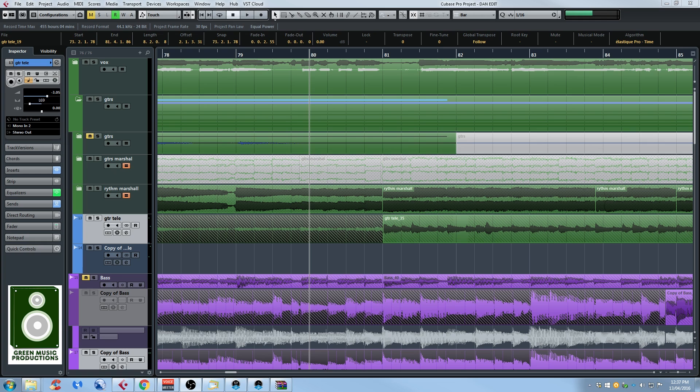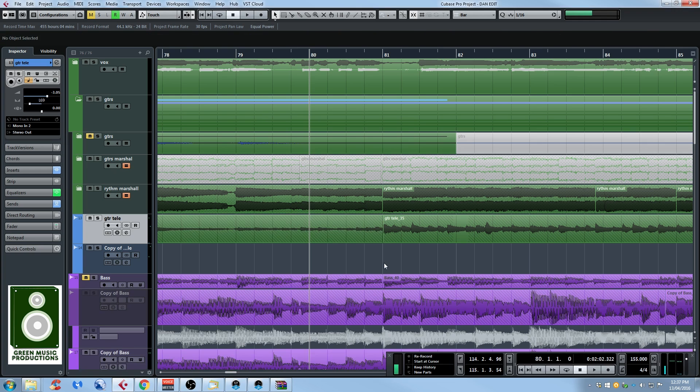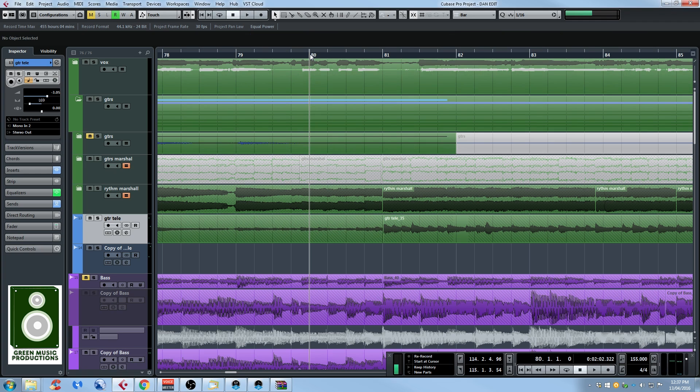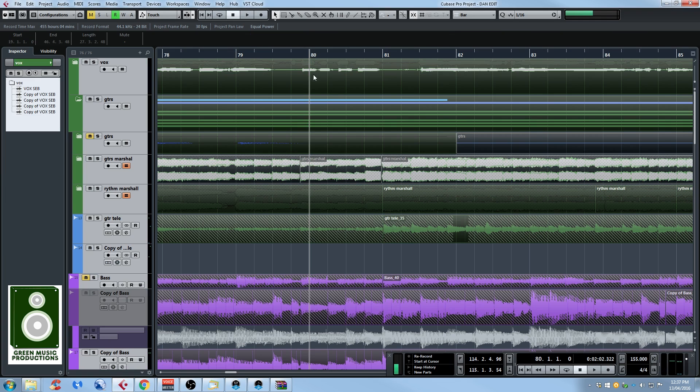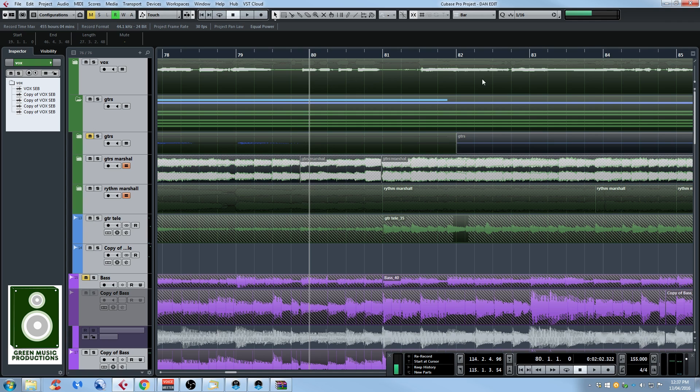Usually to do that, what I would do, there's a couple of ways to do this, but usually I would select everything and I would split everything where my cursor is, then I would select everything after the cursor. I would move it, let's say my chorus is four bars, I would move it four bars to the right and then I would copy the chorus and move it there, duplicate it there if you want.